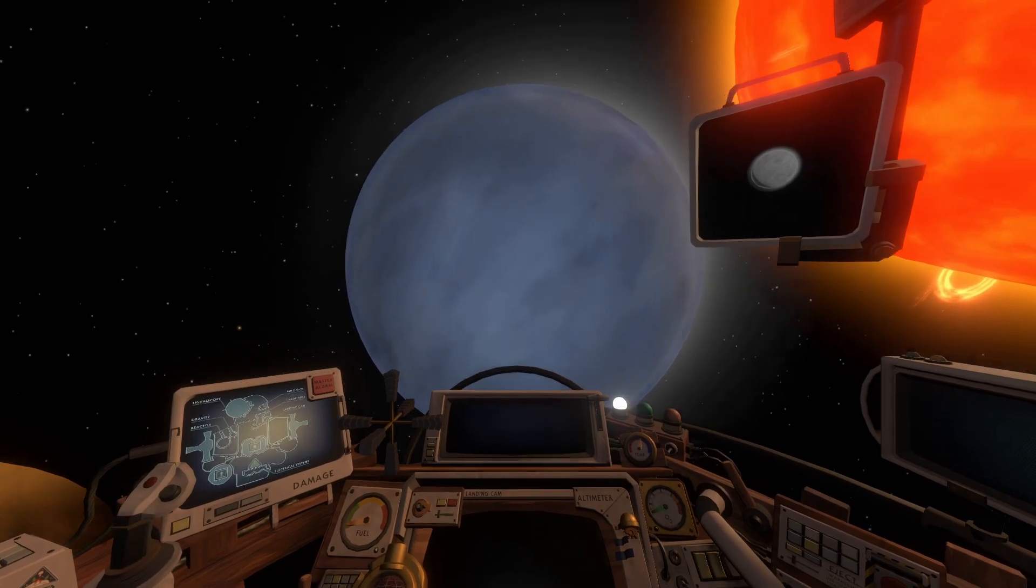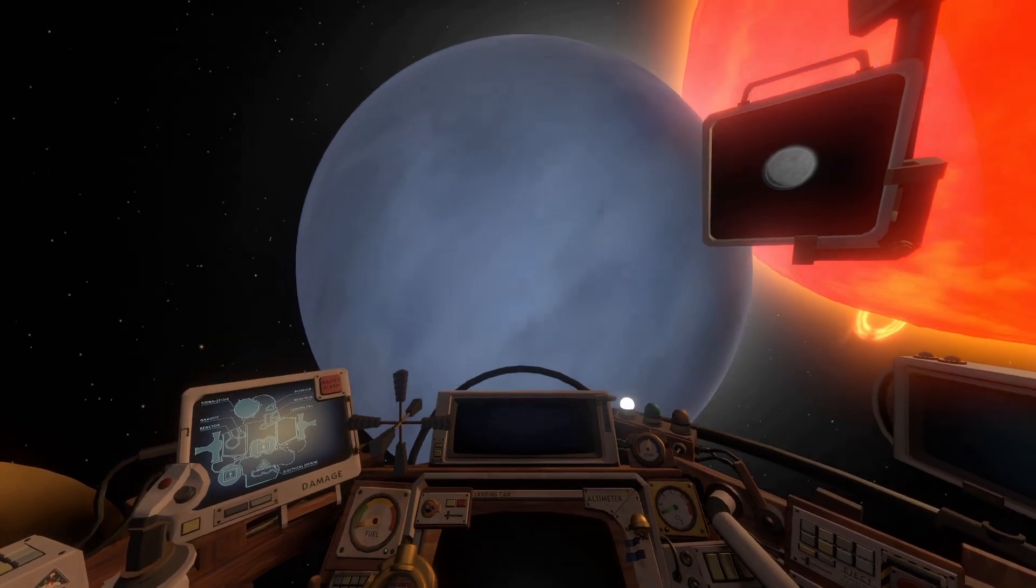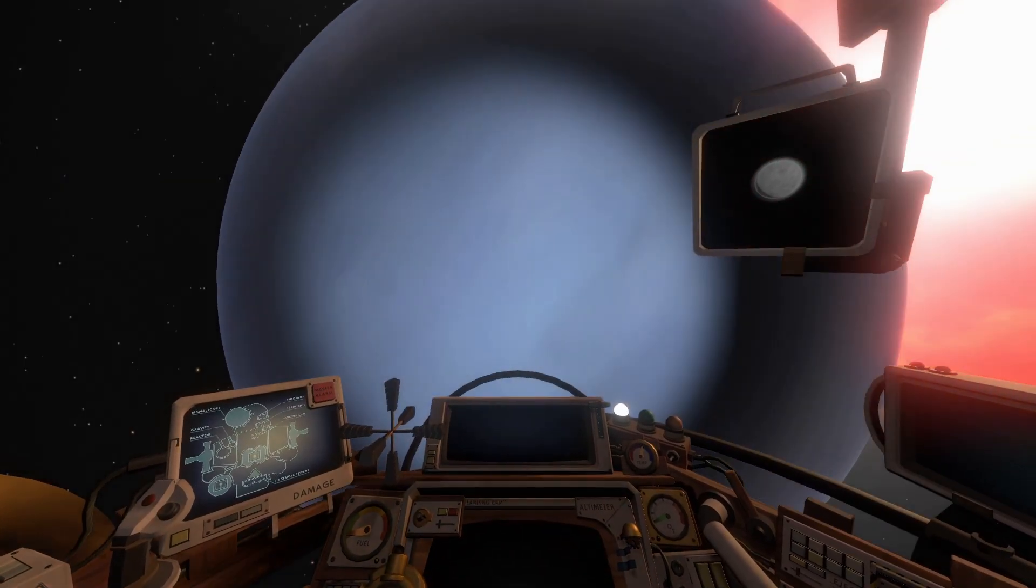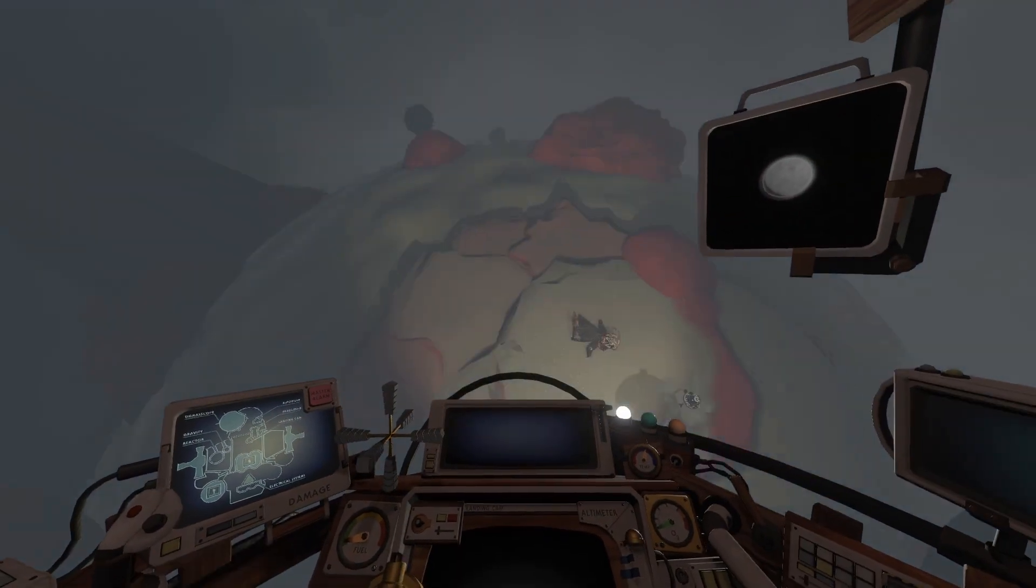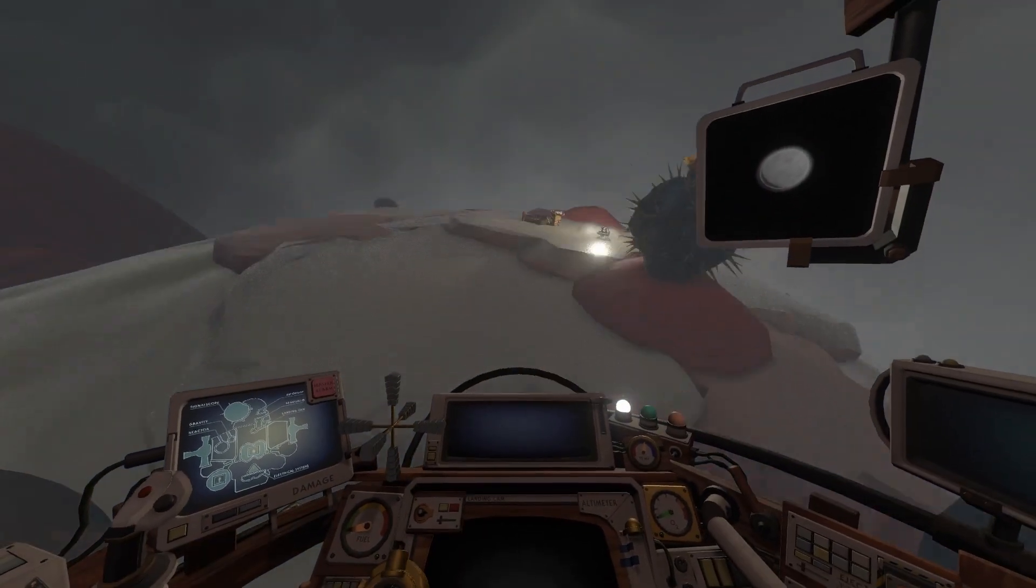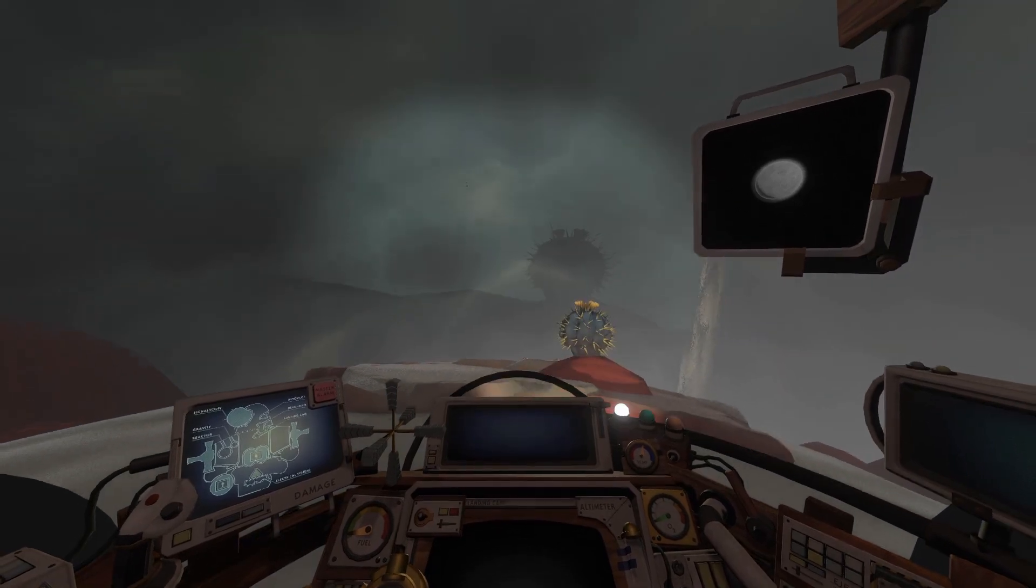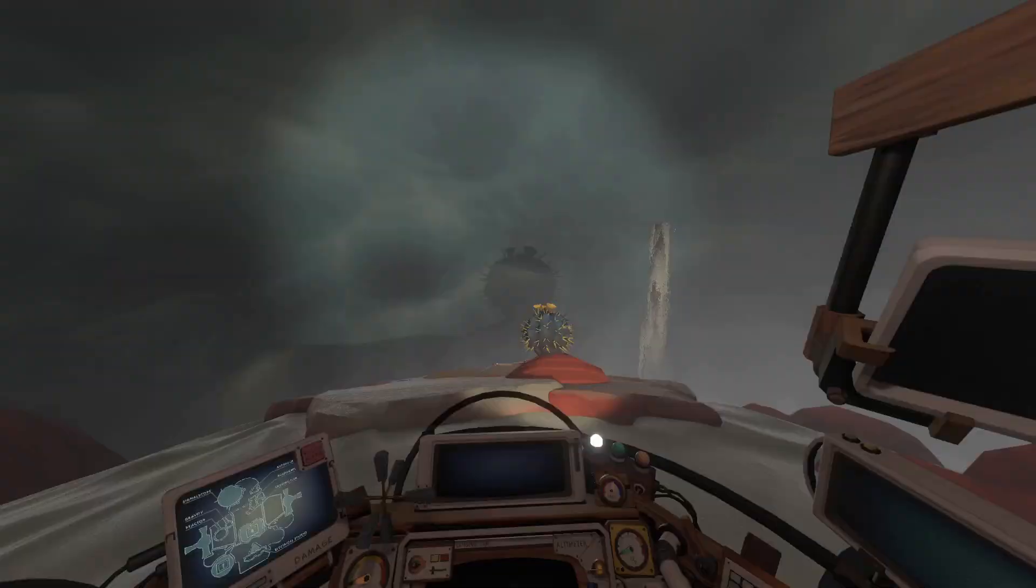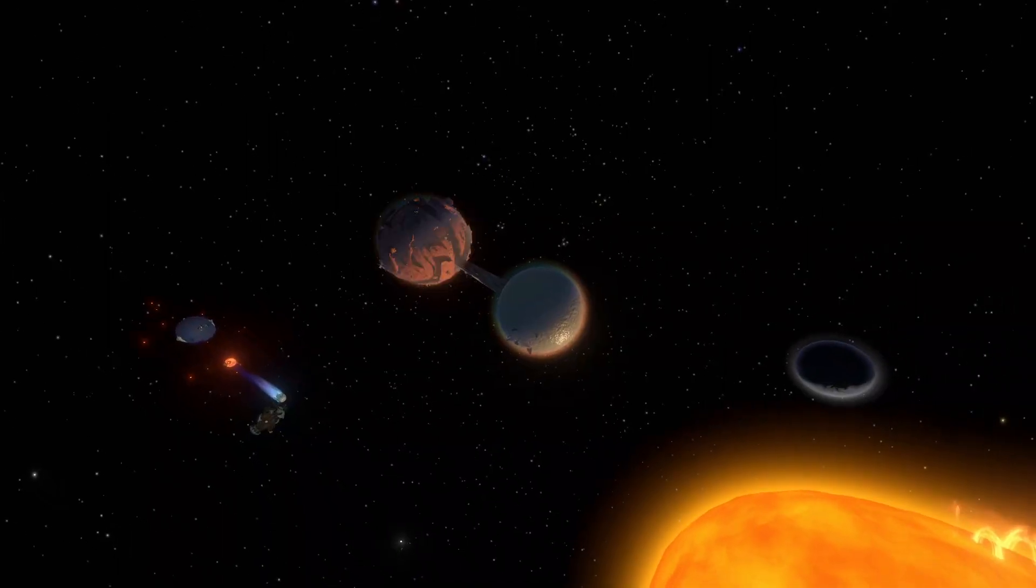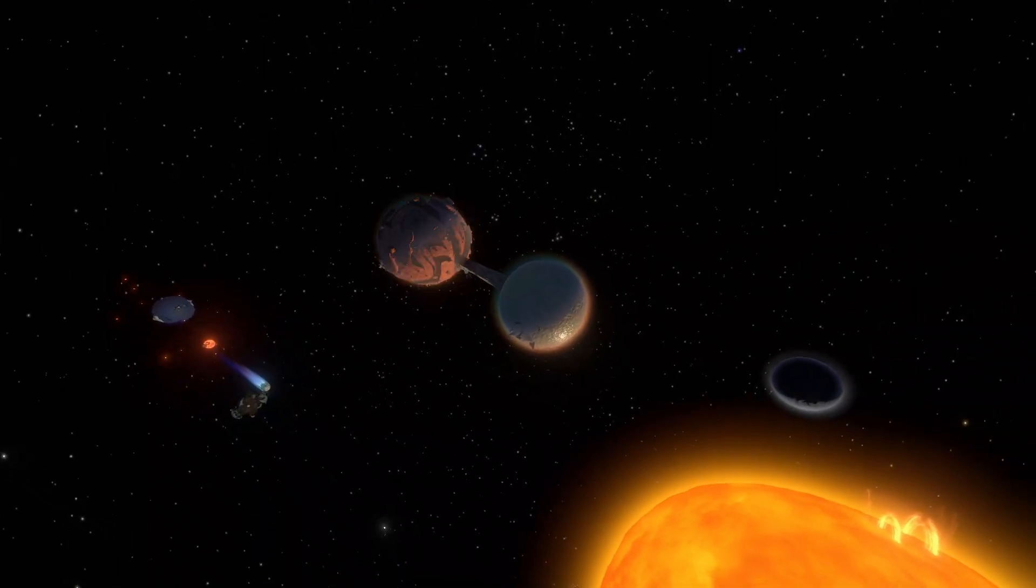The Quantum Moon is one of Outer Wilds' most interesting locations. The Moon exists in one of six possible orbits at any time, either orbiting the Hourglass Twins,